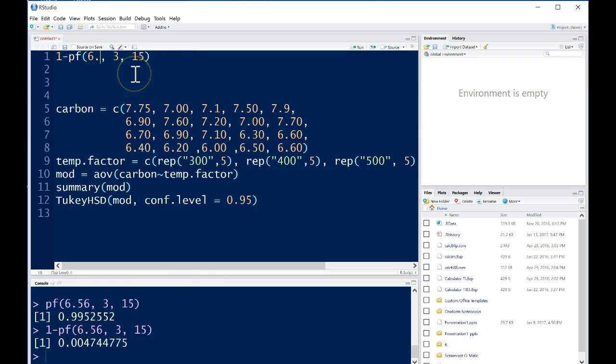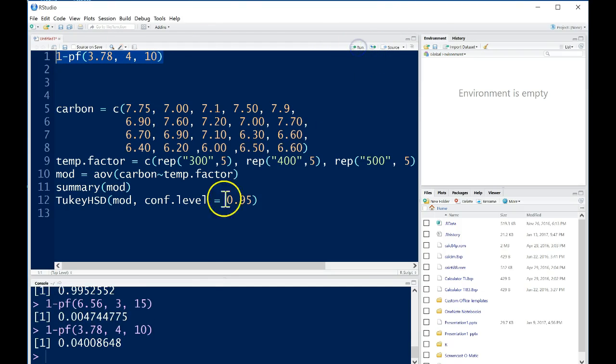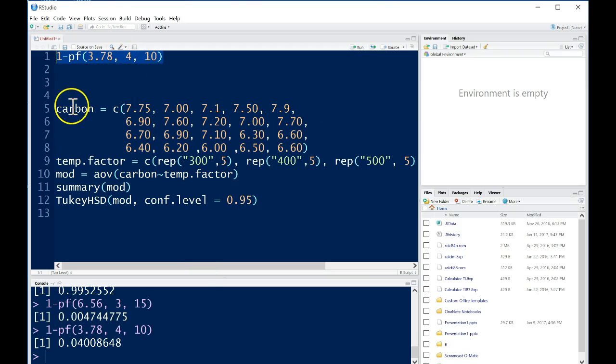We could also just change this up and let's say we got a test statistic of 3.78 and our numerator degrees of freedom were 4 and our denominator degrees of freedom were 10. We could then just run this line again and find a different p-value according to a different test statistic and different degrees of freedom. That is how the function pf works. If you already have a test statistic and the degrees of freedom, then you can find a p-value easily using that command.